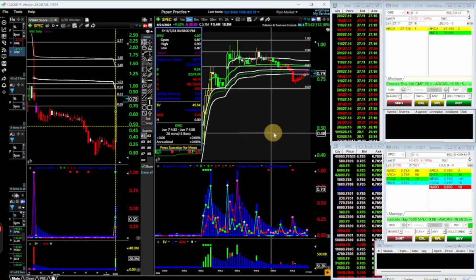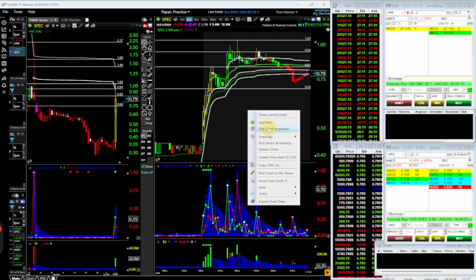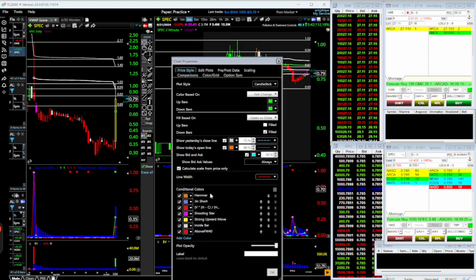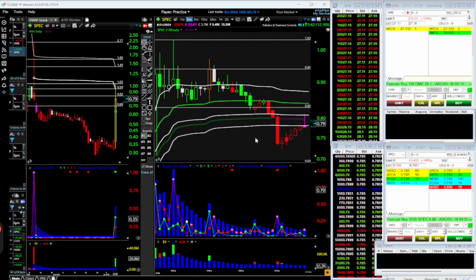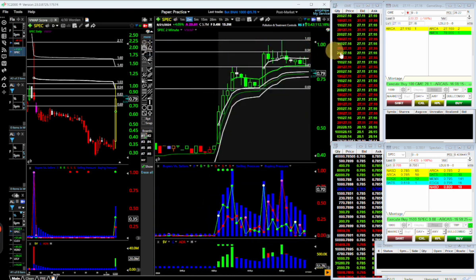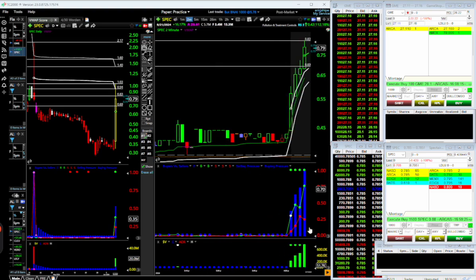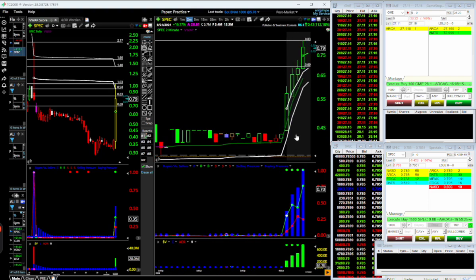A key part of my setup is the chart color coding. This yellow indicator is basically a scalping indicator — just another way to look at the candles. It's calculating time and sales in a way, similar to a candle. You can see when buyers are in control — a white candle means it closed 80% or above the high.